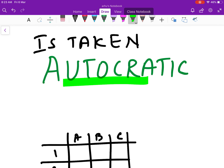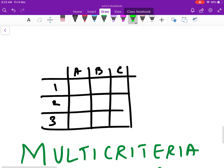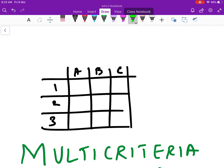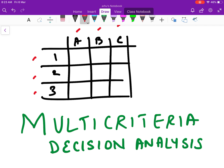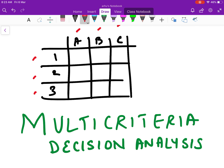Lastly, there is another technique called multi-criteria decision analysis, where you will have a lot of parameters — say parameter A, B, C — and it has to meet certain criteria 1, 2, 3. In such situations, this type of decision making is called multi-criteria decision analysis.